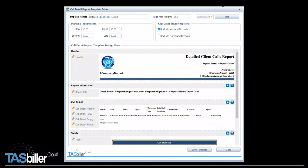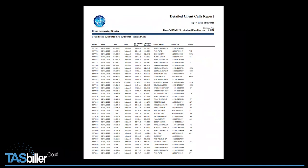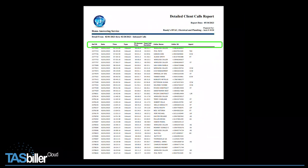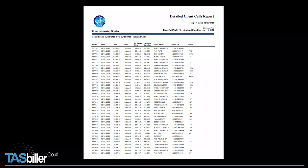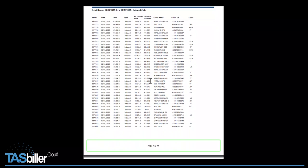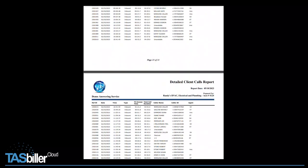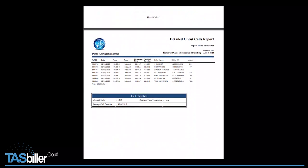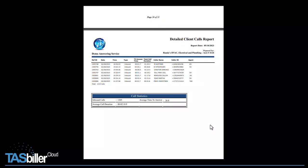Let me show you an example of how this looks. Here you see the header, Report Information, Call Detail header, and Call Detail. Scrolling down a bit, we'll see the footer for the page. If we scroll down to the very end of this document, we'll see the Totals section and the Totals block.